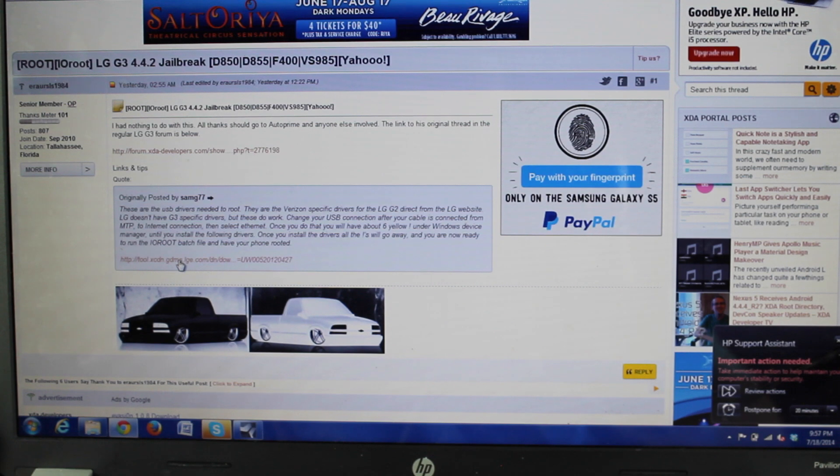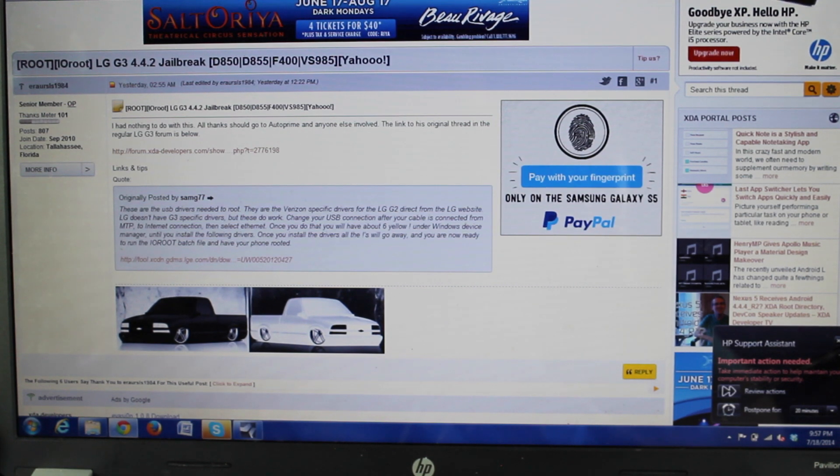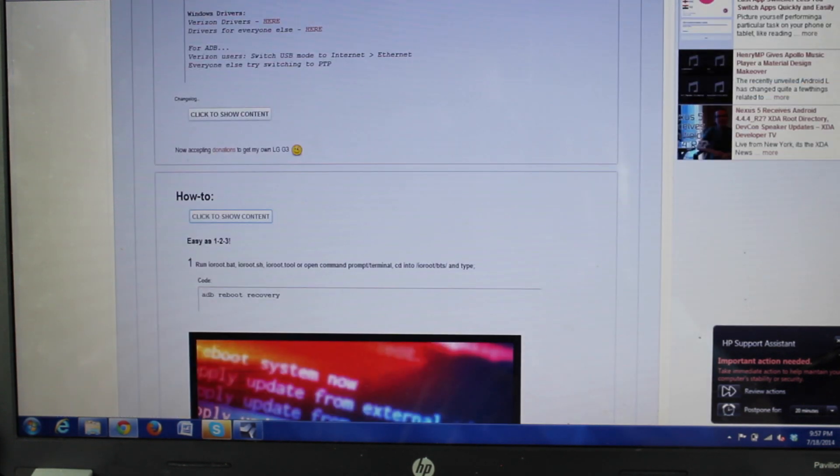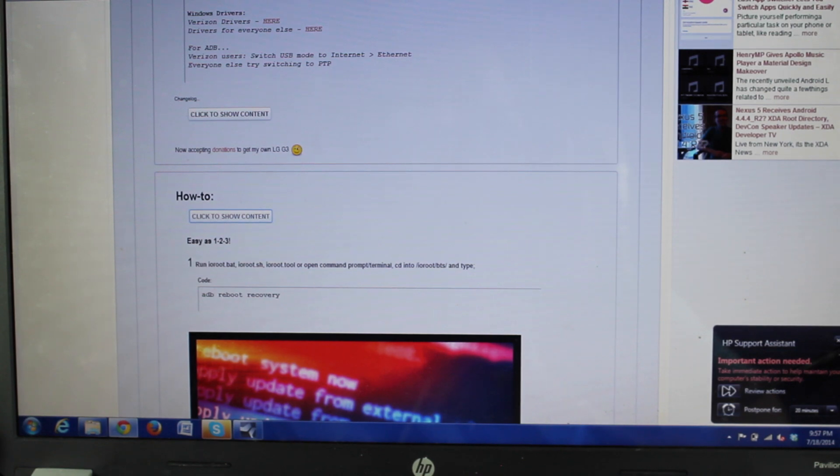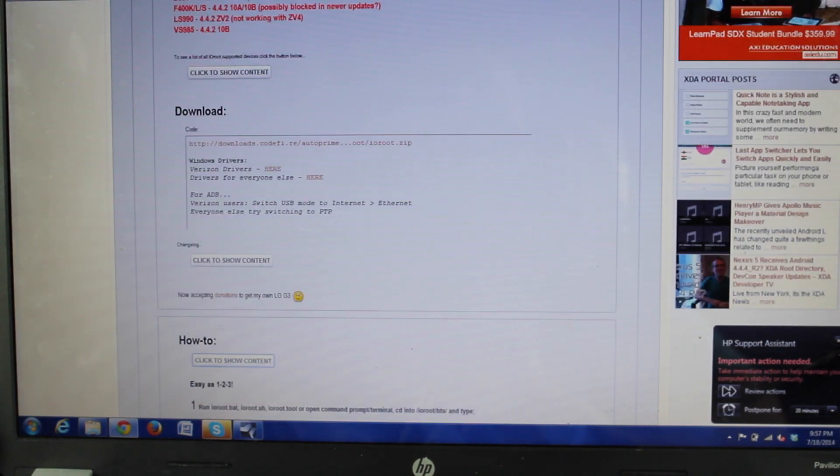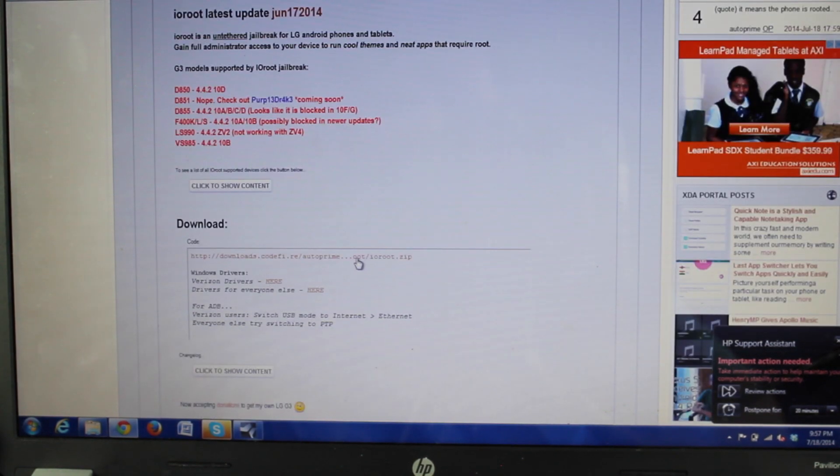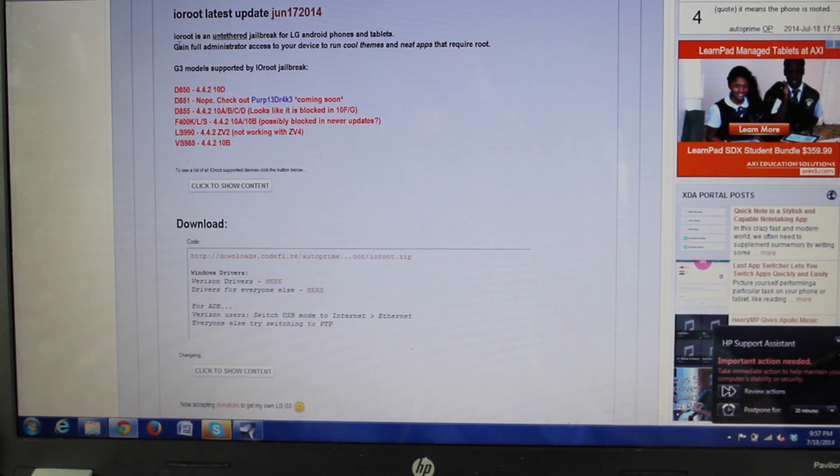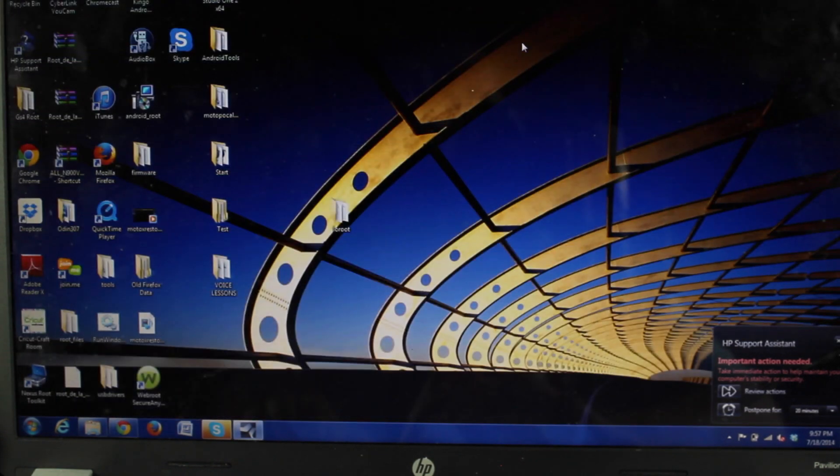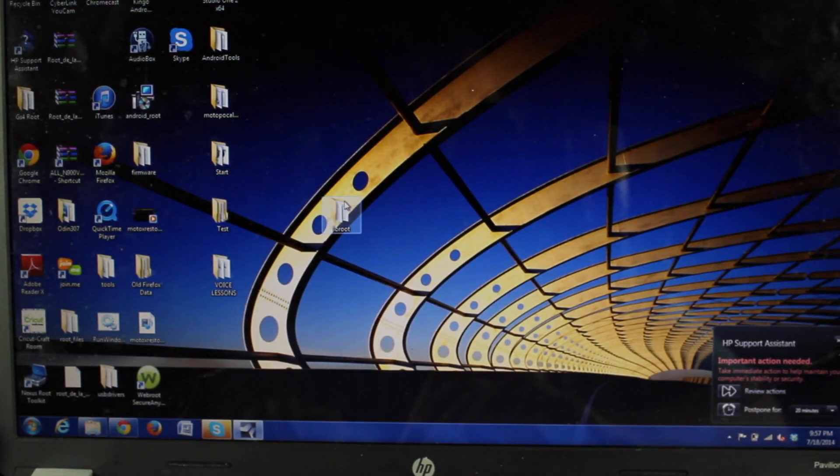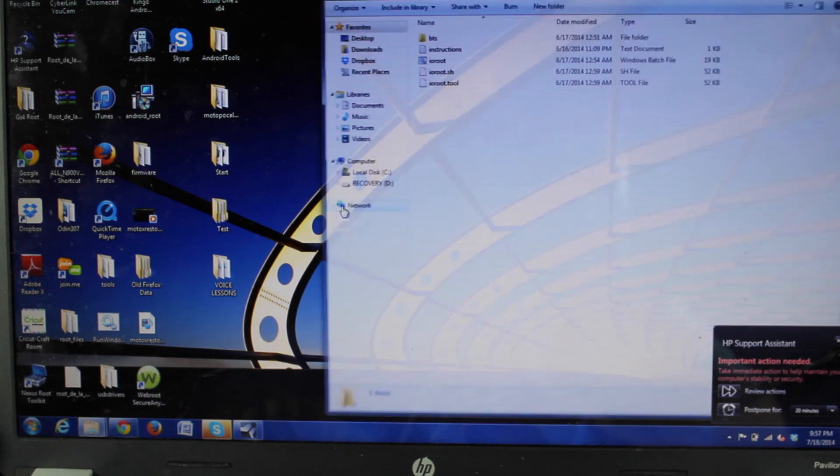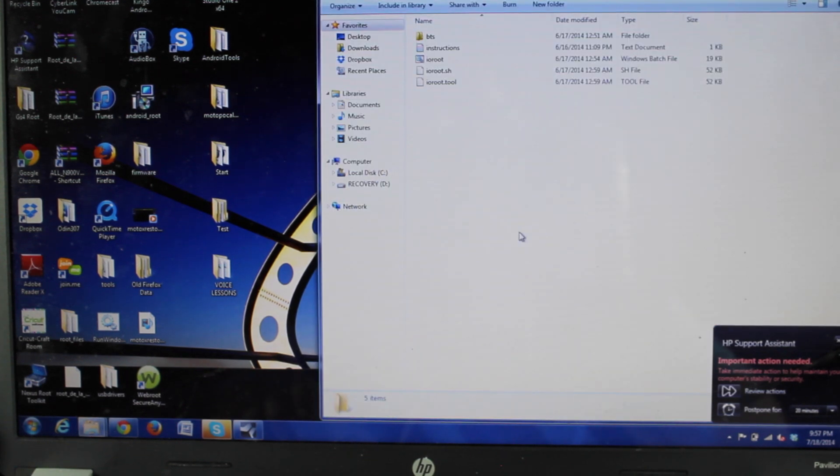The next thing you want to do is head to the second link in the description. That will bring you to the original AutoPrime thread for IO root. Here, you will download the IO root zip. Just click that, download it. Once it's downloaded, you'll extract it to your desktop, and you'll have a folder similar to this. So there's a few files here.